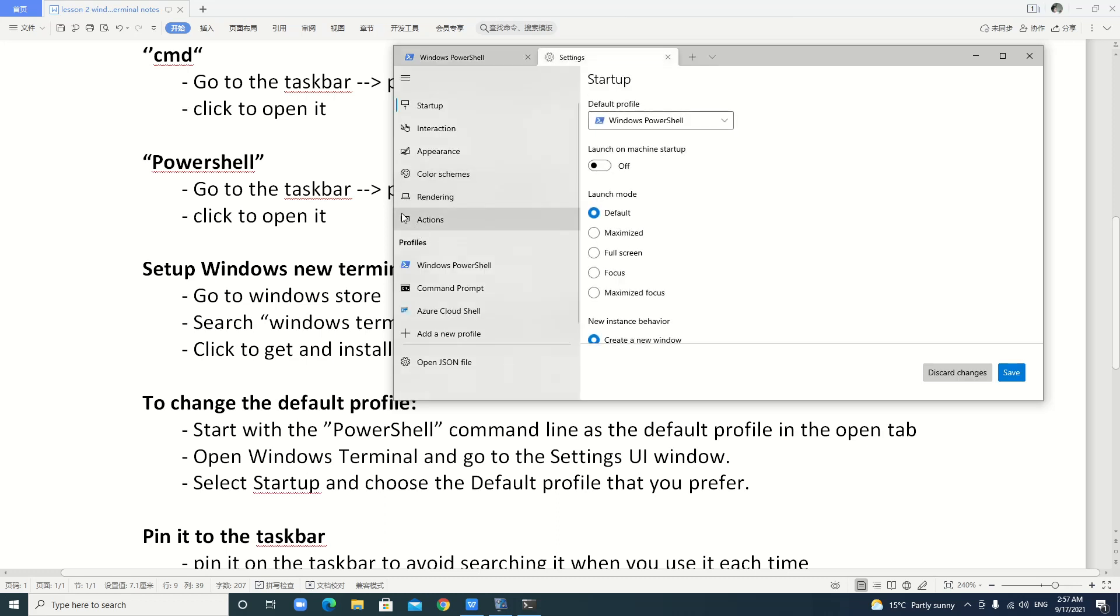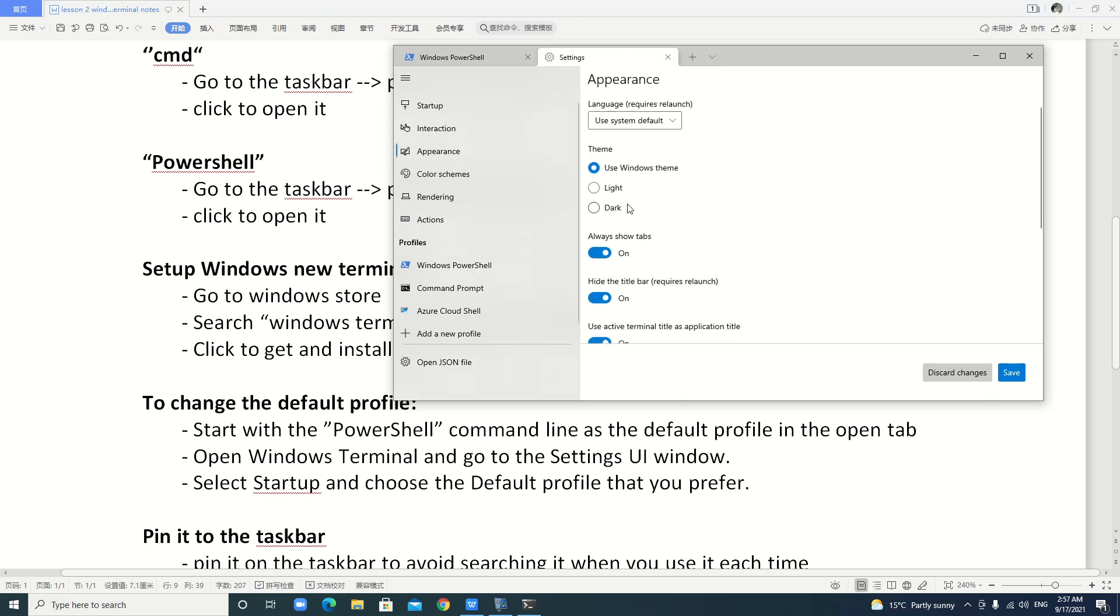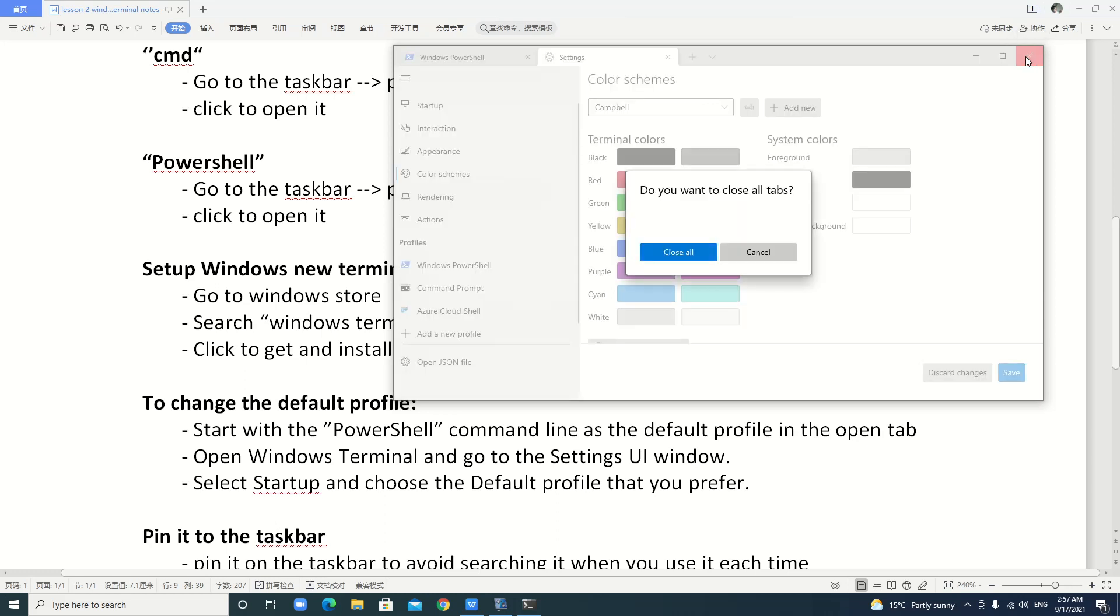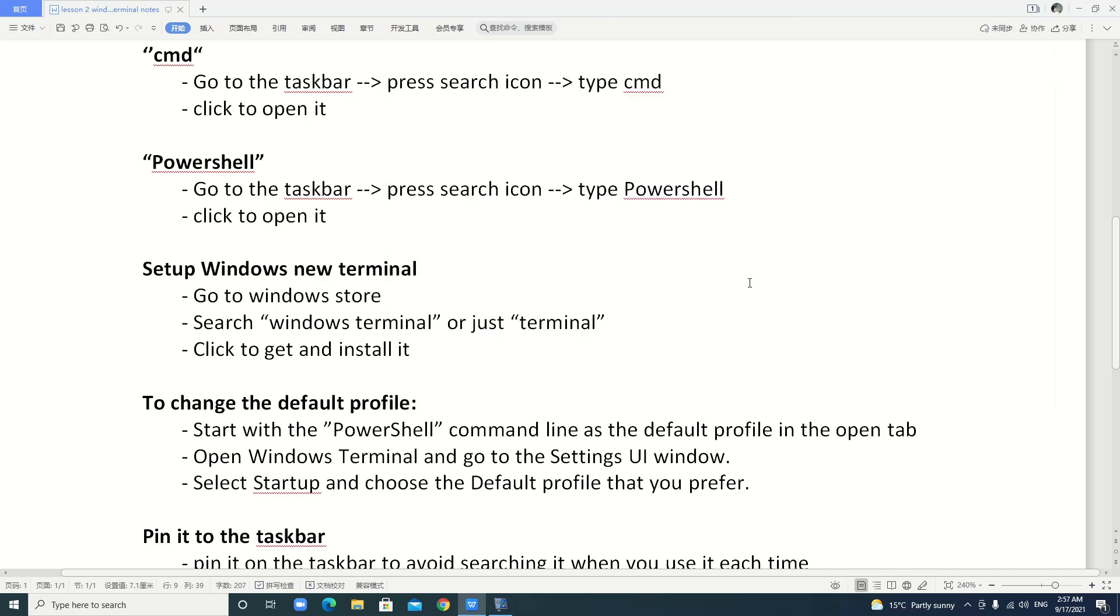Change it to command line prompt or others. You can go to the settings here. Settings. You can change, for example, the appearance. The theme. You can have light or dark. Here, we just keep the default. Or colors. Color theme. You can choose different colors. In this lesson, we will not study this detailed setup.